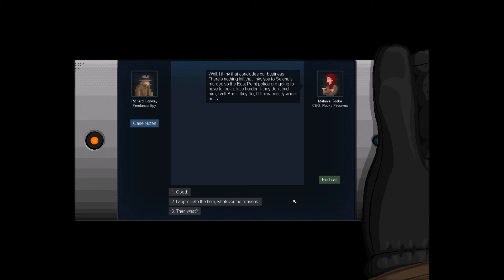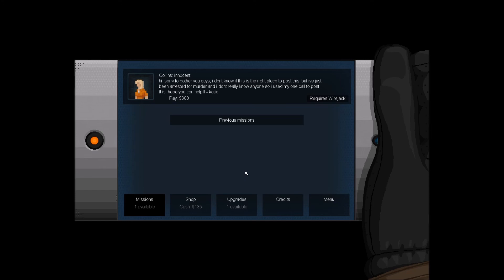Well, I think that concludes our business. There's nothing left that links you to Selena's murder, so the East Point Police are going to have to look a little harder. If they don't find him, I will. And if they do, I know exactly where he is. Good. Disconnected.